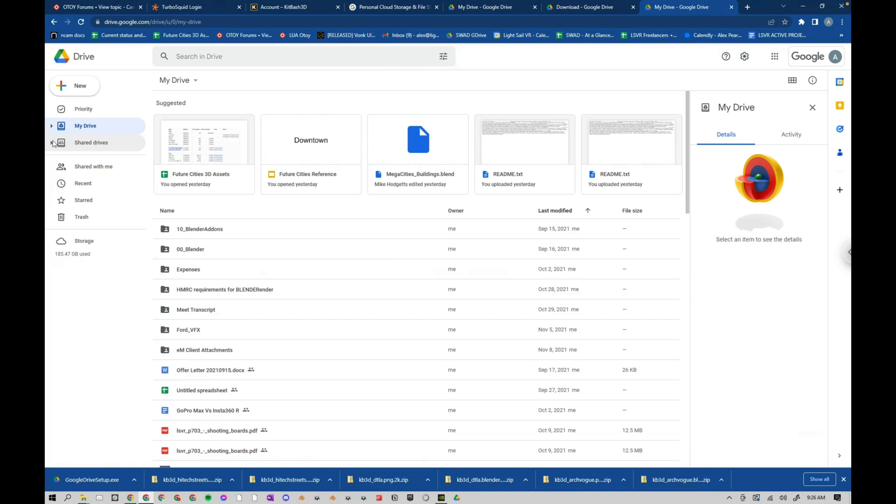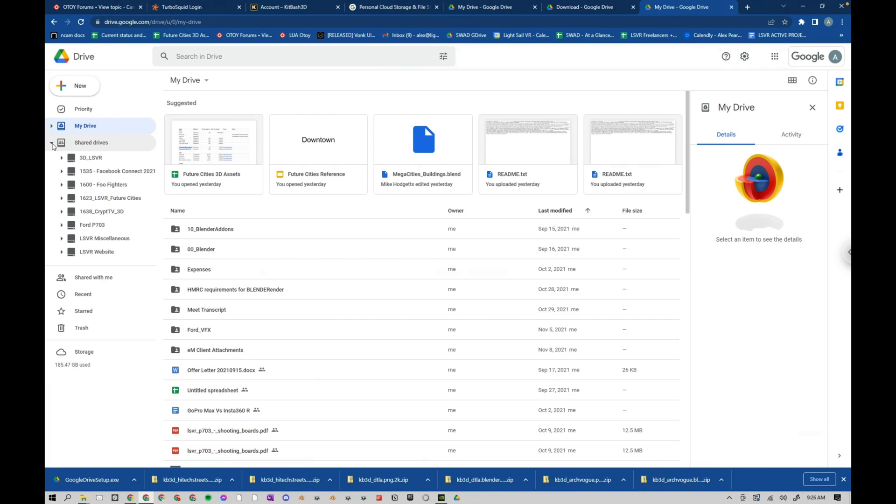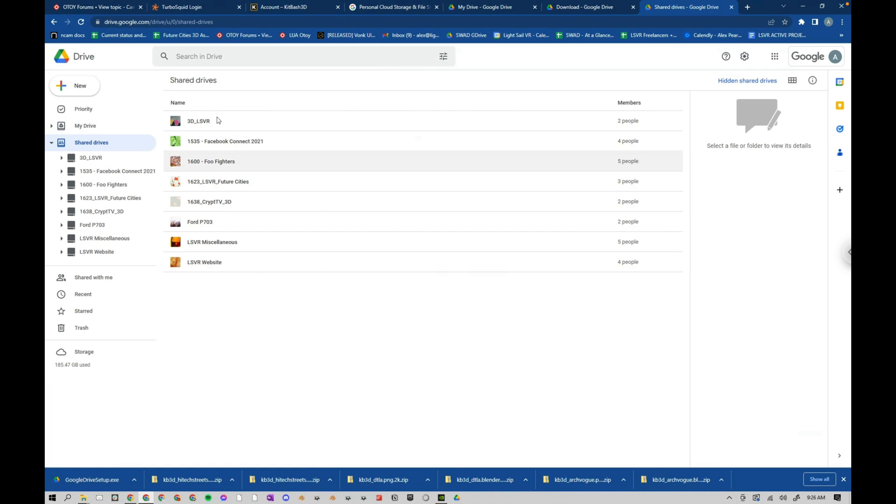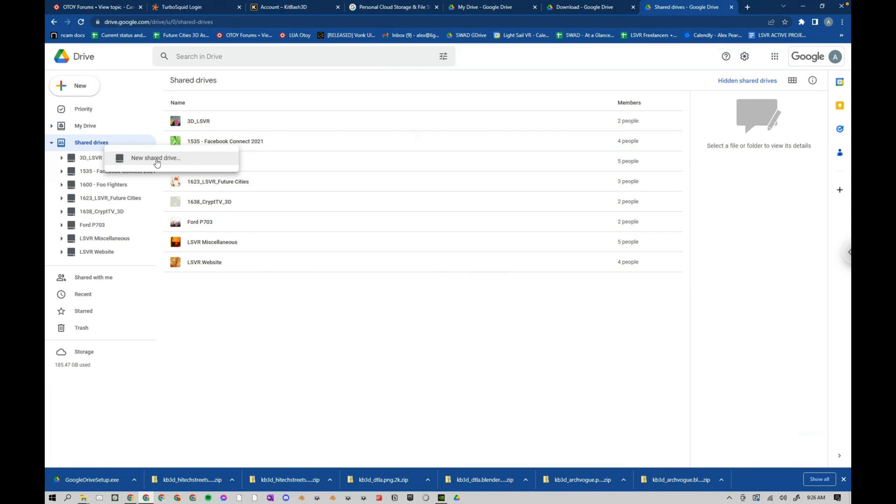And then under Shared Drives, this is where you can see all of your shared drives. If I click on Shared Drives, you can see them here. If I right-click on this Shared Drives, I can create a new shared drive. So if you want a specific project to share with a bunch of other people, you don't want to give them access to your entire Google Library or whatever,